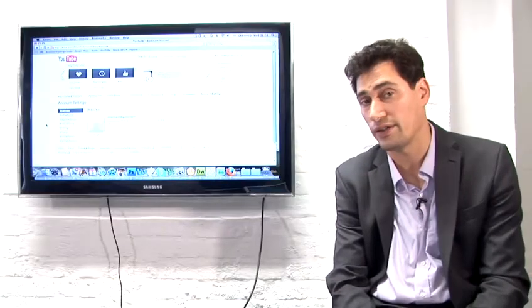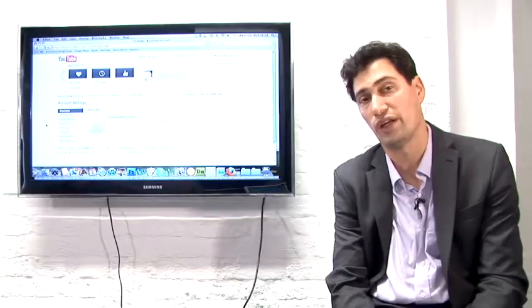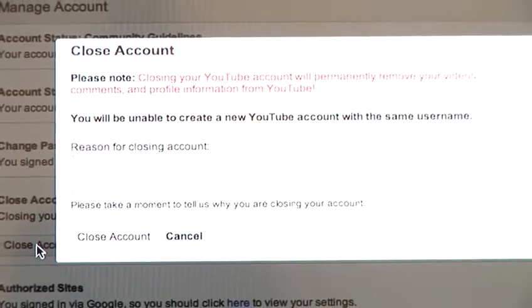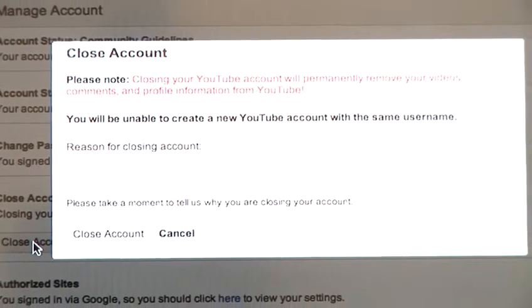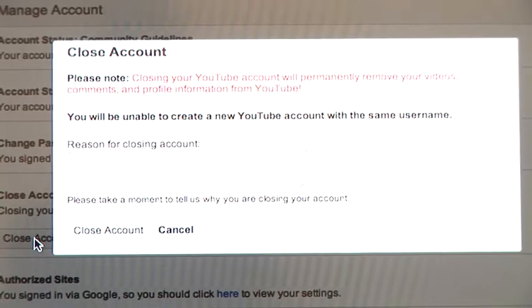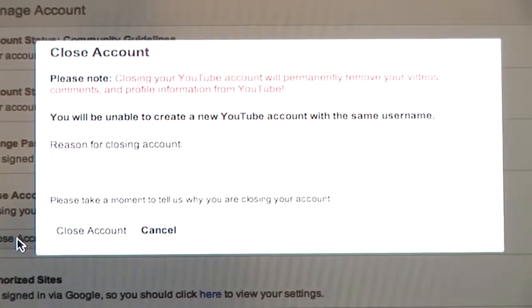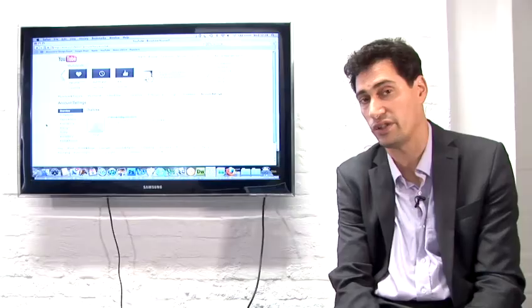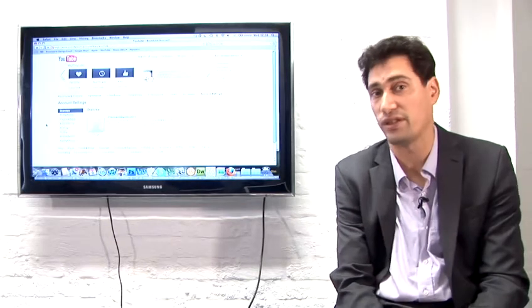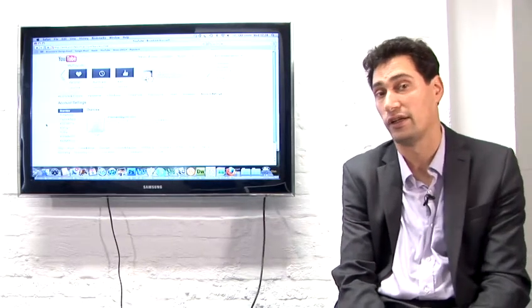If you click on that, you'll see a warning from YouTube about the consequences, which you should really read, because it's warning you that your videos, comments, and everything you've put there will be deleted, and you will not be able to get it back again.